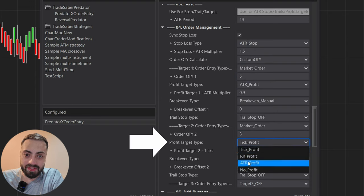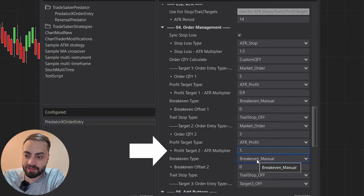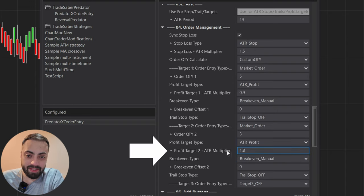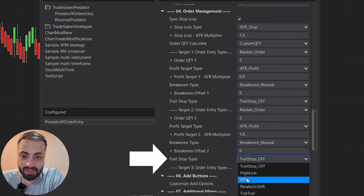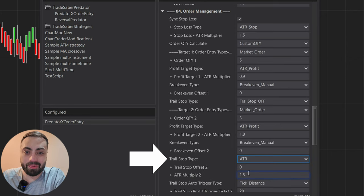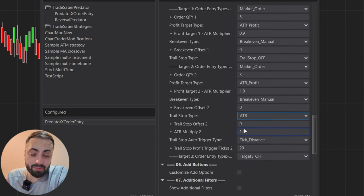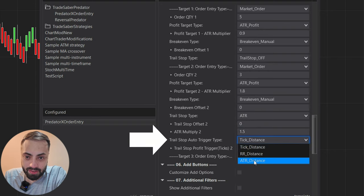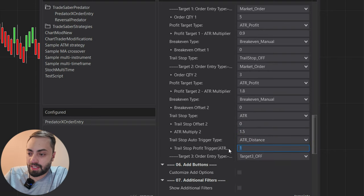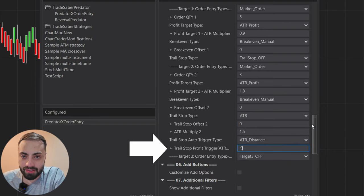For the second target I'm going to select ATR profit and set it at 1.8 ATR. I'm also going to set a trail stop using ATR, configured to start trailing once it hits our 0.9 ATR target.